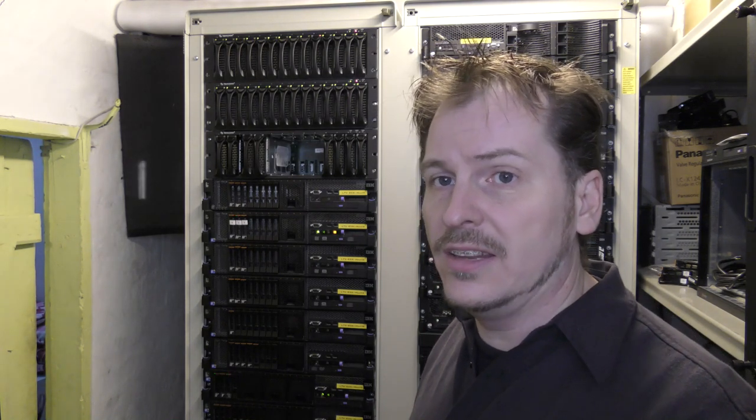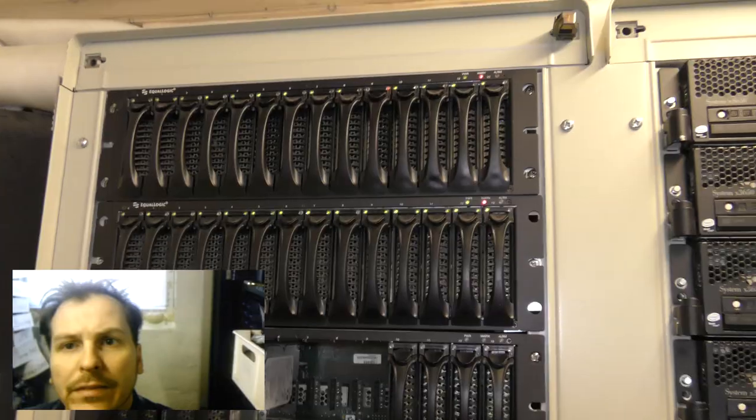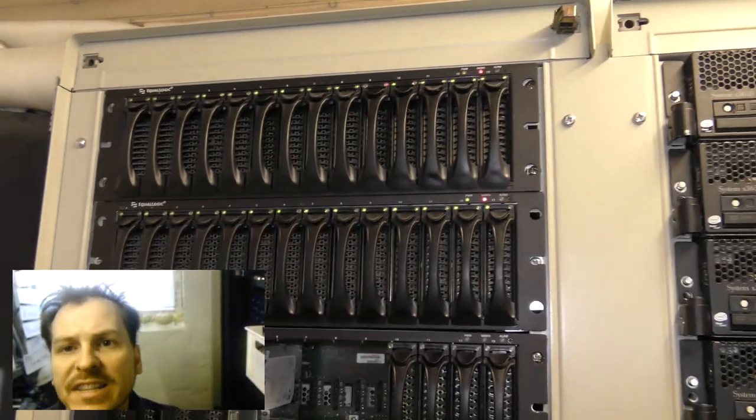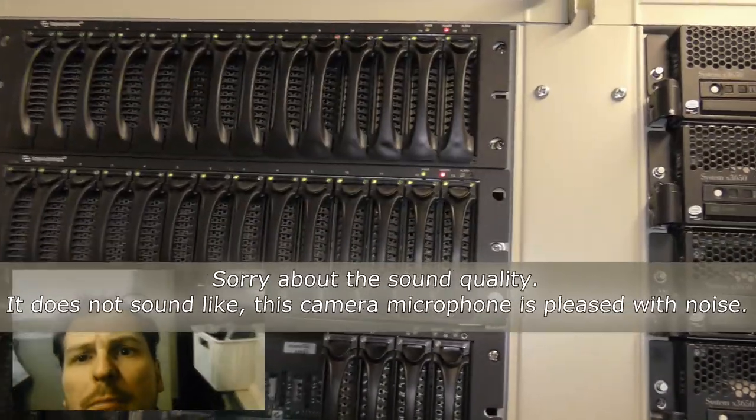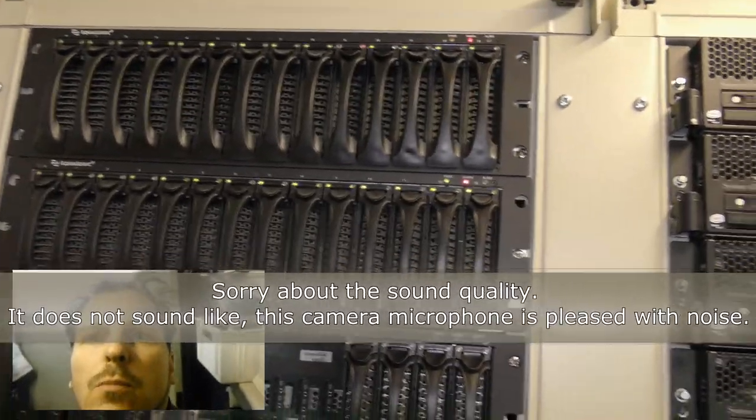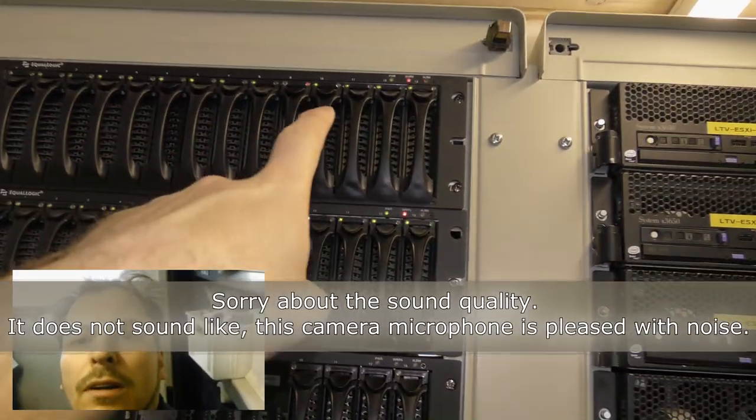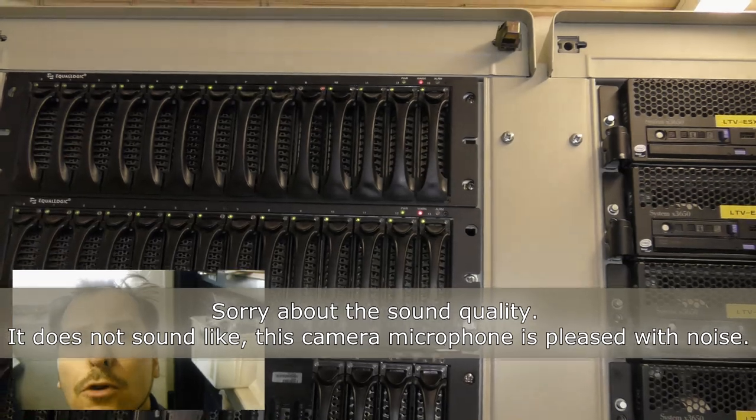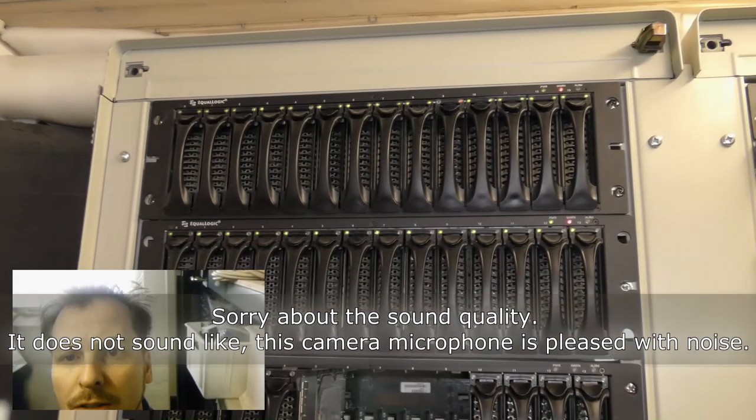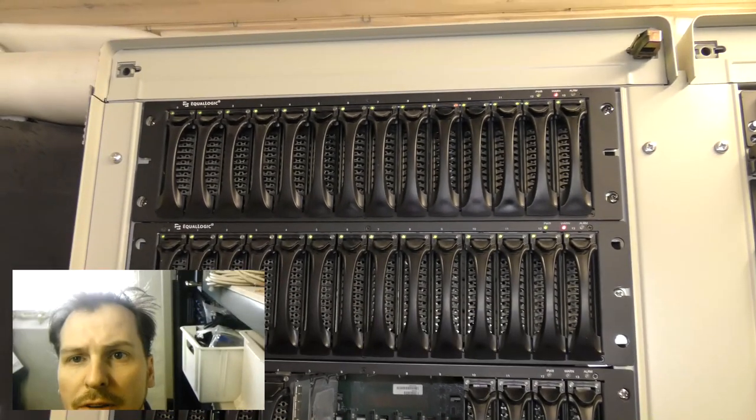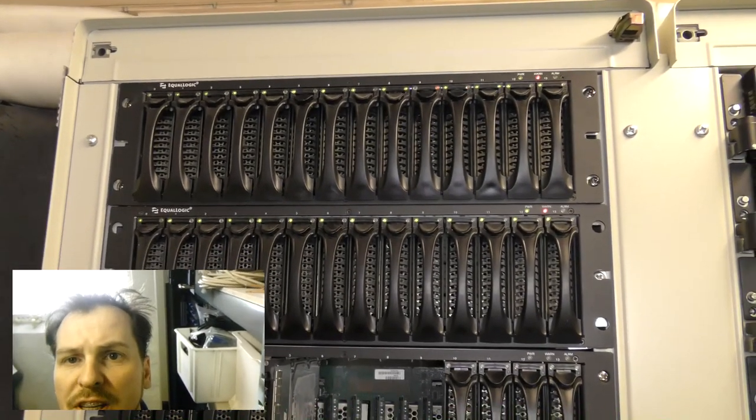We're going to exchange number nine up here, but first let's see what this iSCSI SAN thing really is. These are my sandboxes and there are two of them. The top ones up here is 14 disks, each 750 gigabytes.